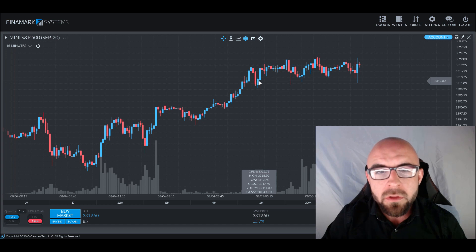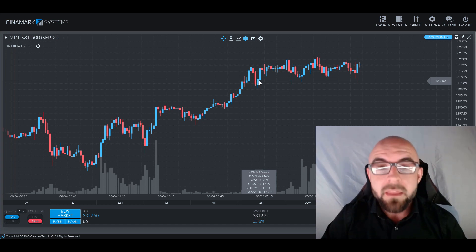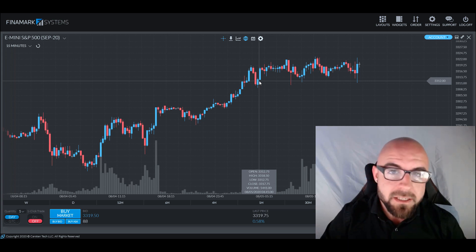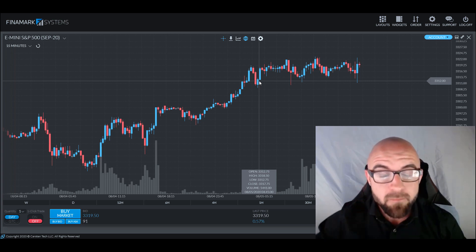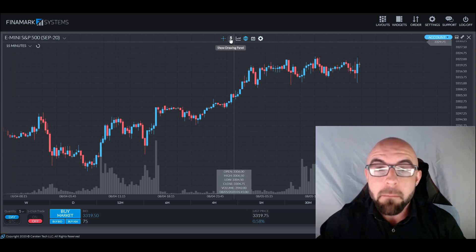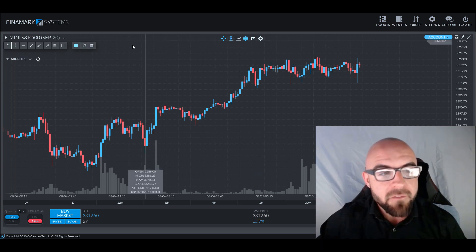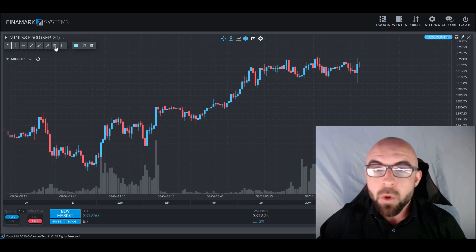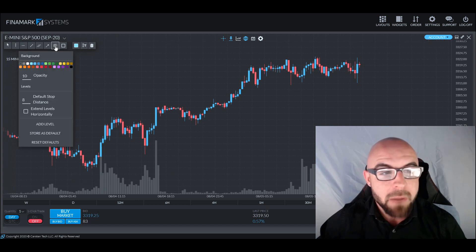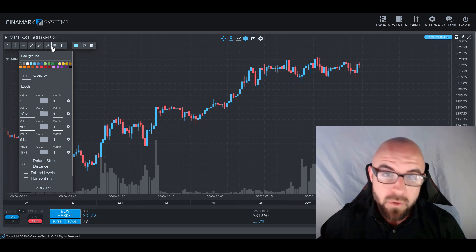But before we go any further, let's show you how you can apply it to your charts using the Finamark platform, so you can follow along the entire time. In order to find this on the Finamark platform, it is located under the drawing tools, not the indicator section. We need to click on the pen icon, which says show drawing panel, and on the left-hand column you'll see a selection of choices. There are three horizontal lines next to a white box — if we click on that, we have now selected the Fibonacci retracement tool.